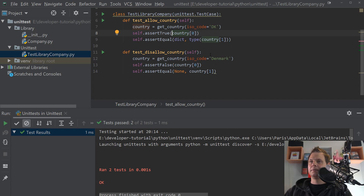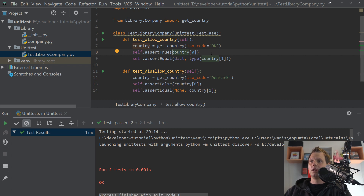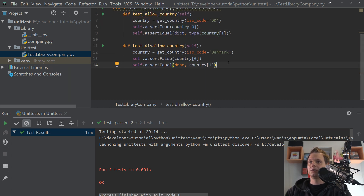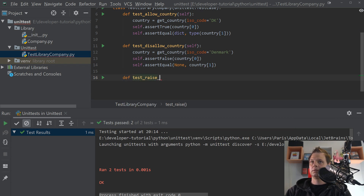Now we have a problem: if the ISO code length is greater than two or lower than two, it is not a valid ISO code. And if you don't define anything it returns None type. So let's make one more function — let's call it 'raiseCountry' — and inside here we want to handle that error case.